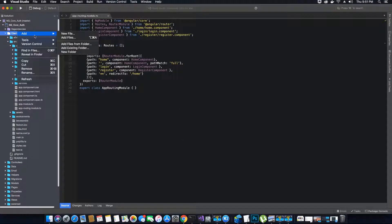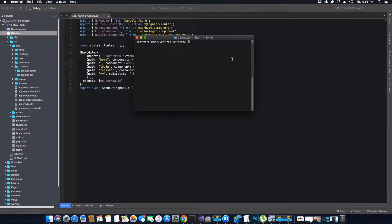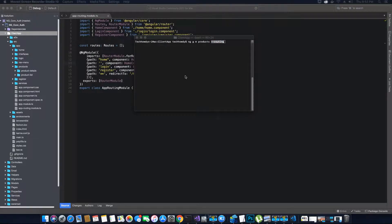Let's open our terminal. Right-click on the client app, go to Tools, and open in terminal. When the terminal is open, type the following command to generate a product routing module: ng generate m — that is for module — our module name is products, and we need to specify the routing tag here when creating any specific routing module.